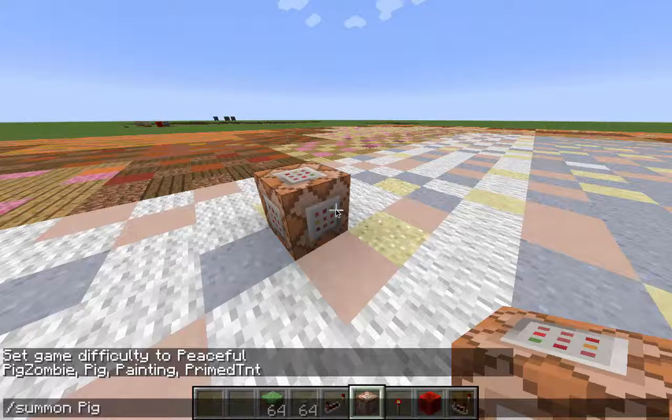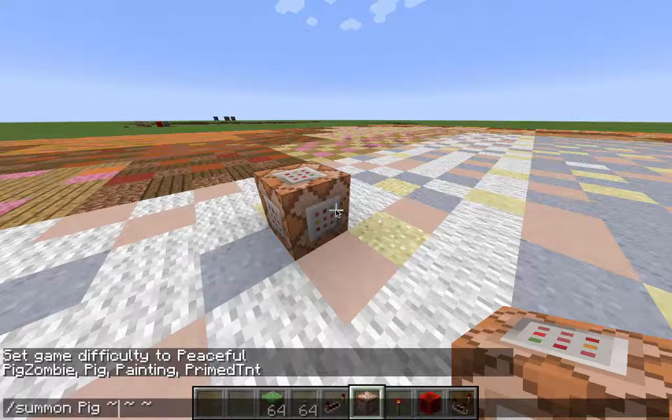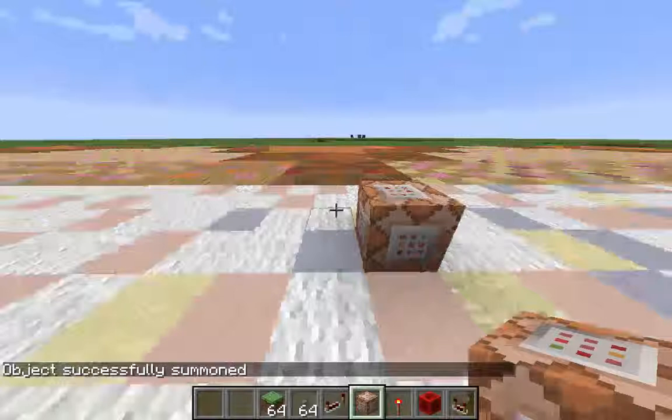The next set of data is the X, Y, and Z coordinates. These little tilde things are relative to your position. So if I want him one X away, one high, and one away as well, this will spawn our pig. I hit done — boom. Object successfully summoned.